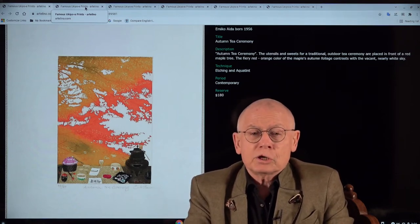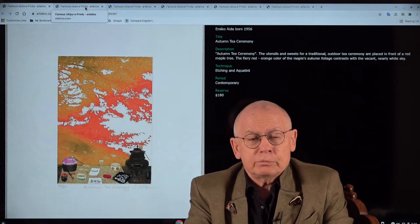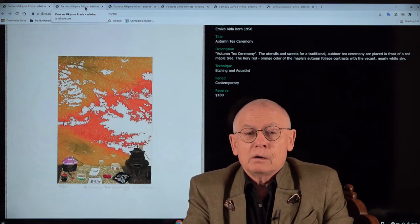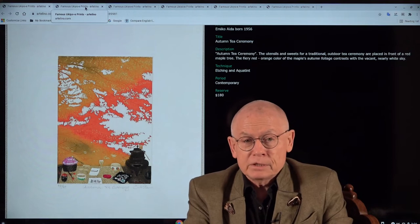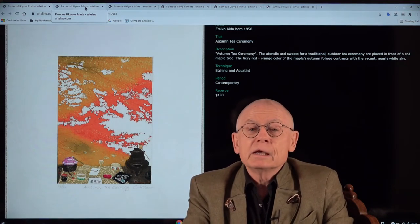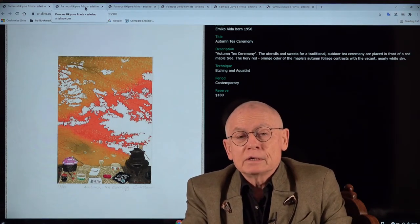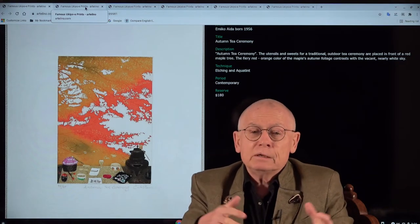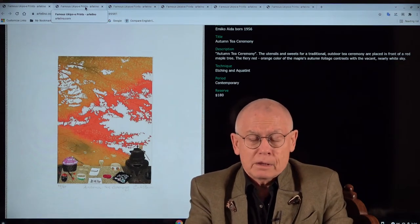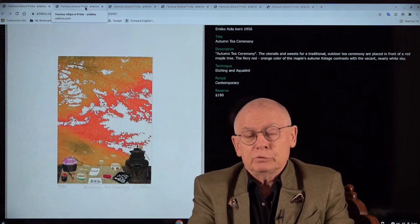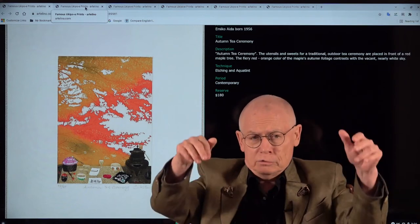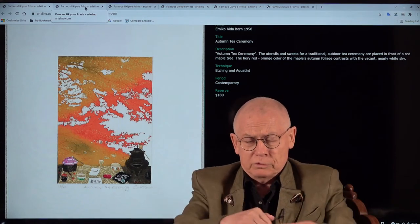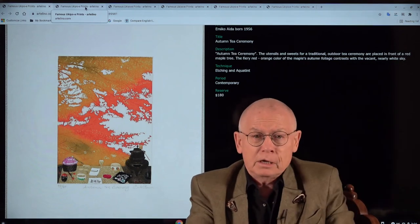We've sold Japanese prints, and not only Japanese prints, also other modern prints, prints by contemporary artists, in weekly online auctions since 2001. We are already 20 years old. It's a small family company located in southern Germany, in southern Bavaria, near the Bavarian Alps.